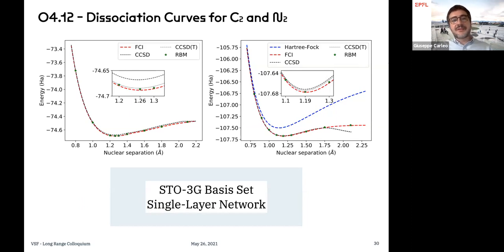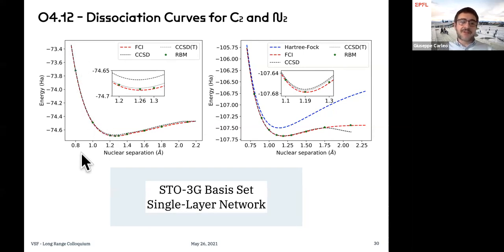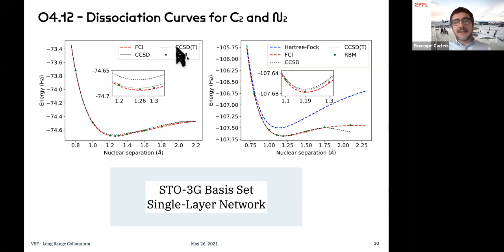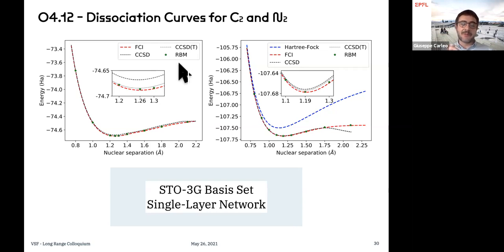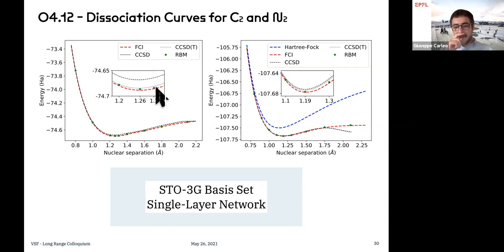We used these methods to study simple problems in chemistry — for example, the dissociation curves for the diatomic molecules C2 and N2. What you see is the energy as a function of nuclear separation. Our results, obtained with a simple one-layer RBM neural network, are shown in green, and you can see that one can typically reach very high accuracy — almost at the level of full CI (the exact result on this basis set). For spin-full fermions, which Annabelle asked about, you simply double your degrees of freedom, but it is straightforward.